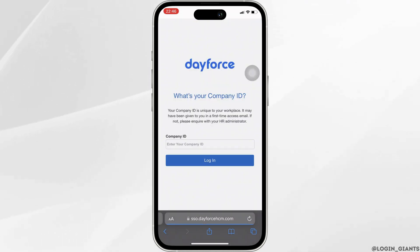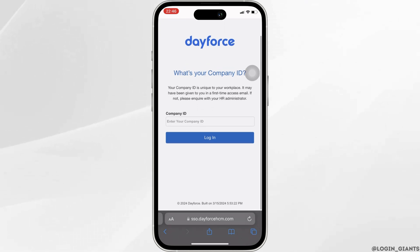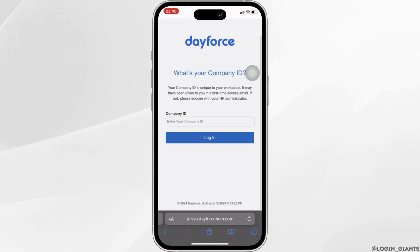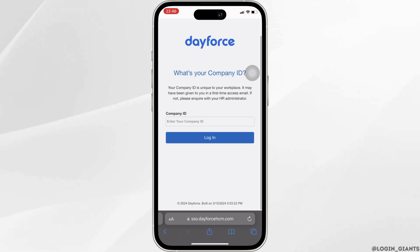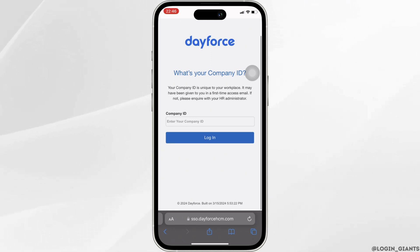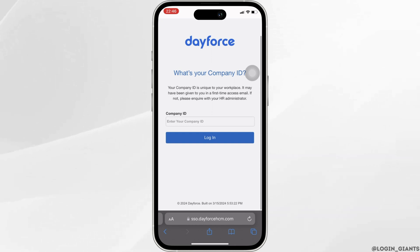It will redirect you to this page. On this page you will be able to log into your account. First of all, what you want to do is enter your company ID — the company ID is given to you while creating your account. Simply enter it and then click on login.